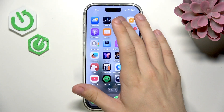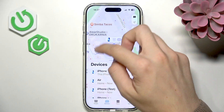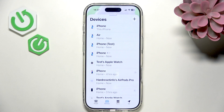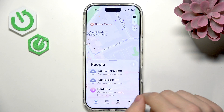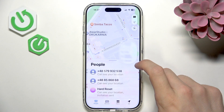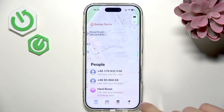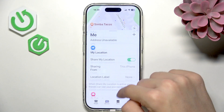Now in the Find My app, you can see all of your devices listed — all the ones that have Find My iPhone enabled. My Location can be assigned to one device and it affects you when you share your location with someone. You can go to People, tap the plus button, select Share My Location, choose a contact, and share your location with that person.